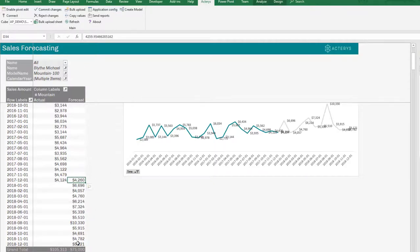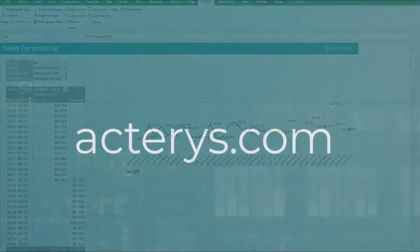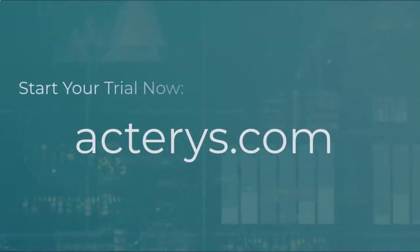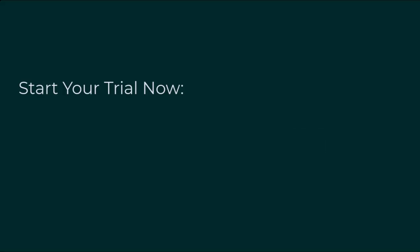This concludes this quick demonstration. So we have just shown how easy it is to create an exponential smoothing forecast in Excel, just with a new Excel function and some of the additional benefits that Acterys adds here. As usual, for any further questions, please feel free to send us an email or speak to our chat team on the website.